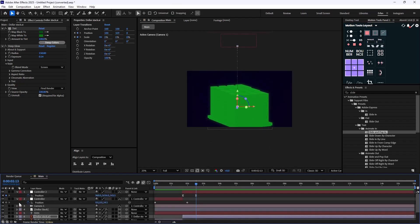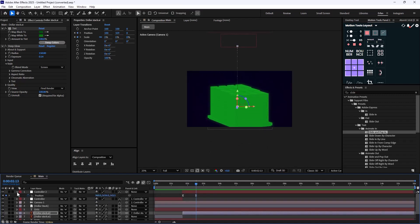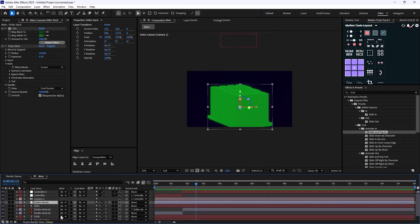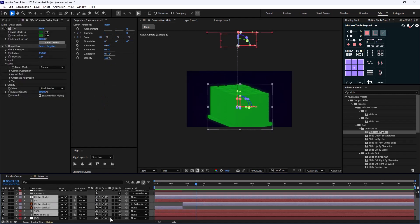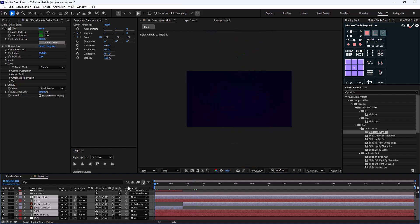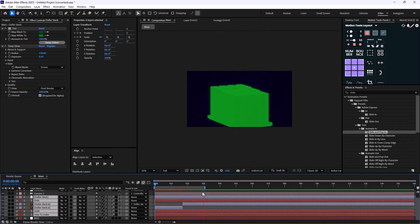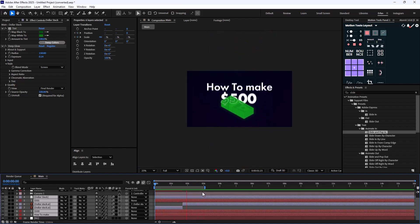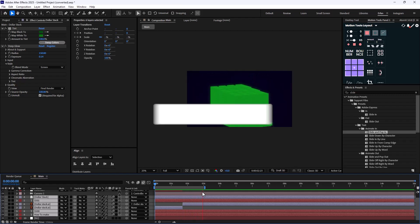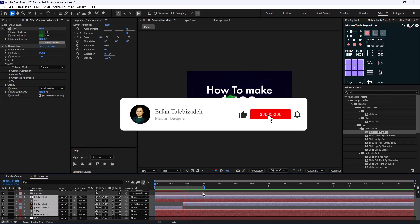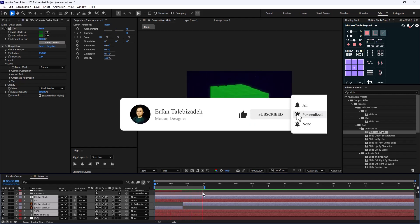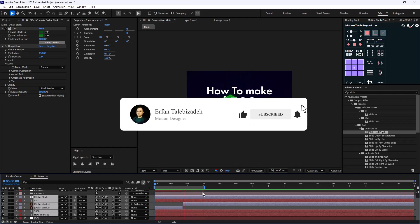To make it better, select everything and turn on Motion Blur, then activate it — which is active right now. Here we are at the end of this video. I hope you enjoyed it. If you did, don't forget to leave a like and subscribe to the channel — it would help me out a lot. Thank you so much and I'll see you in the next video.